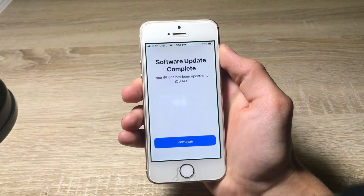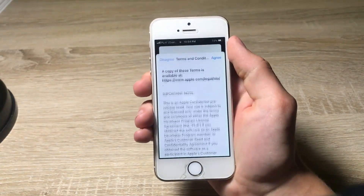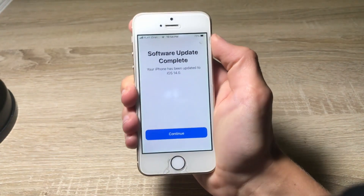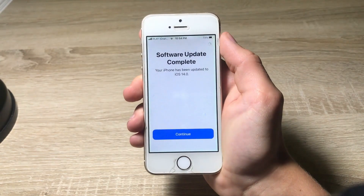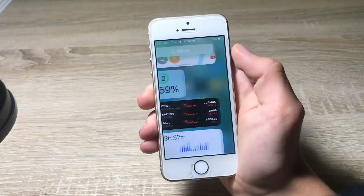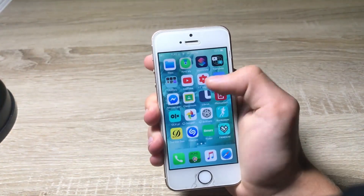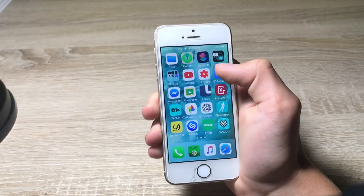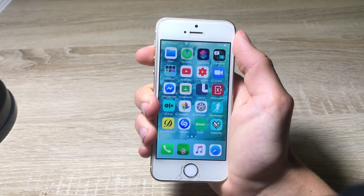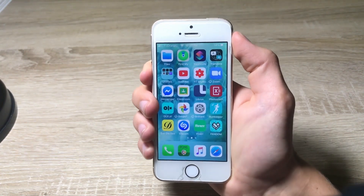Finally the software got downloaded and we're on iOS 14. Let's go! This is how it looks — we got some widgets here. It looks so good, I'm really proud of it. That's pretty much it. I hope you enjoyed the video. Make sure to leave a like and subscribe to my channel for more exciting videos like this. Bye.